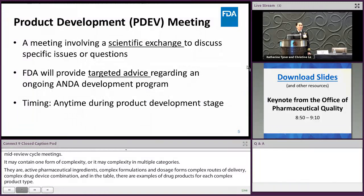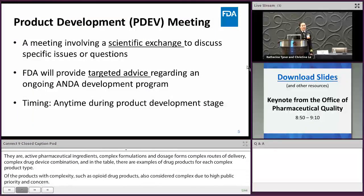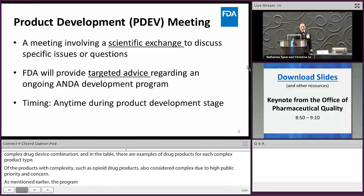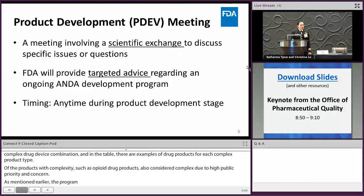As mentioned earlier, the pre-ANDA program for complex generic drug products comprises three types of meetings to assist prospective ANDA applicants before they submit an ANDA to the FDA. The product development meeting involves scientific exchange on specific issues or questions, and the FDA will provide targeted advice and feedback on an ongoing ANDA program. This meeting may be requested any time during the product development stage.